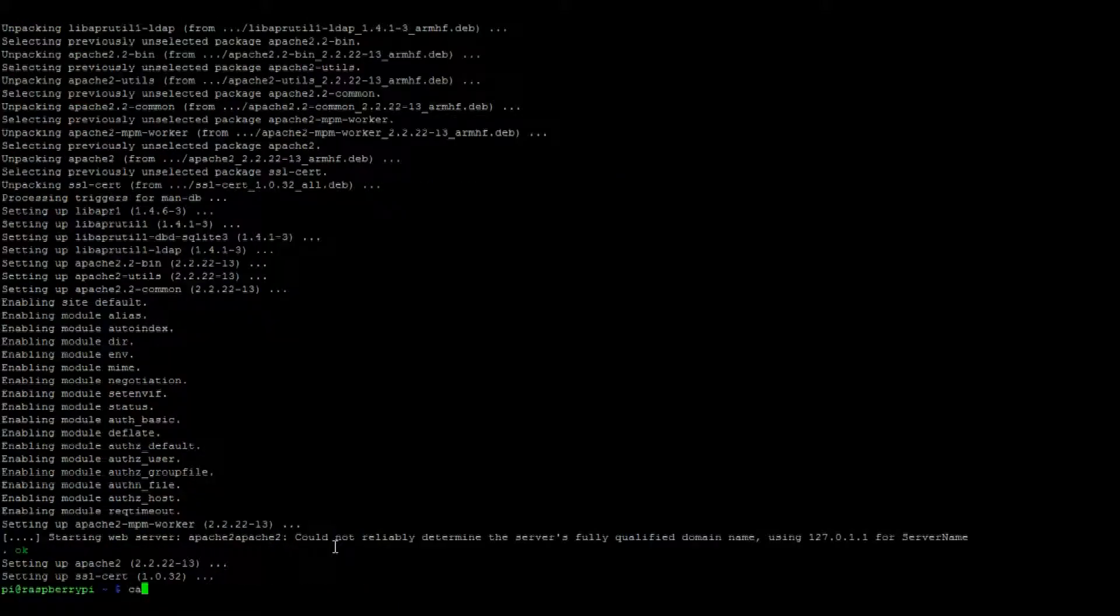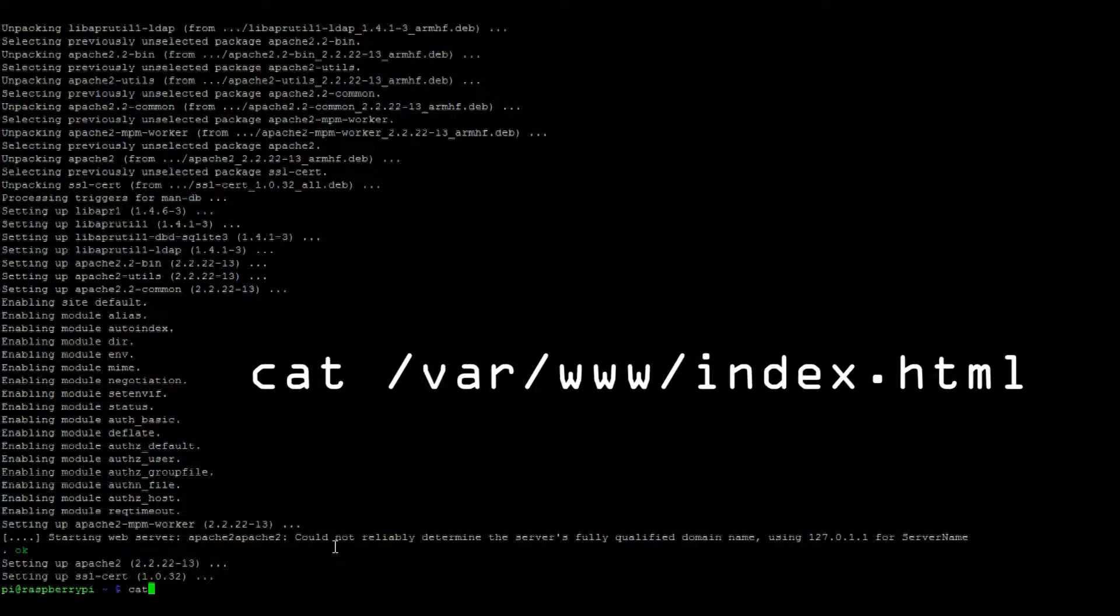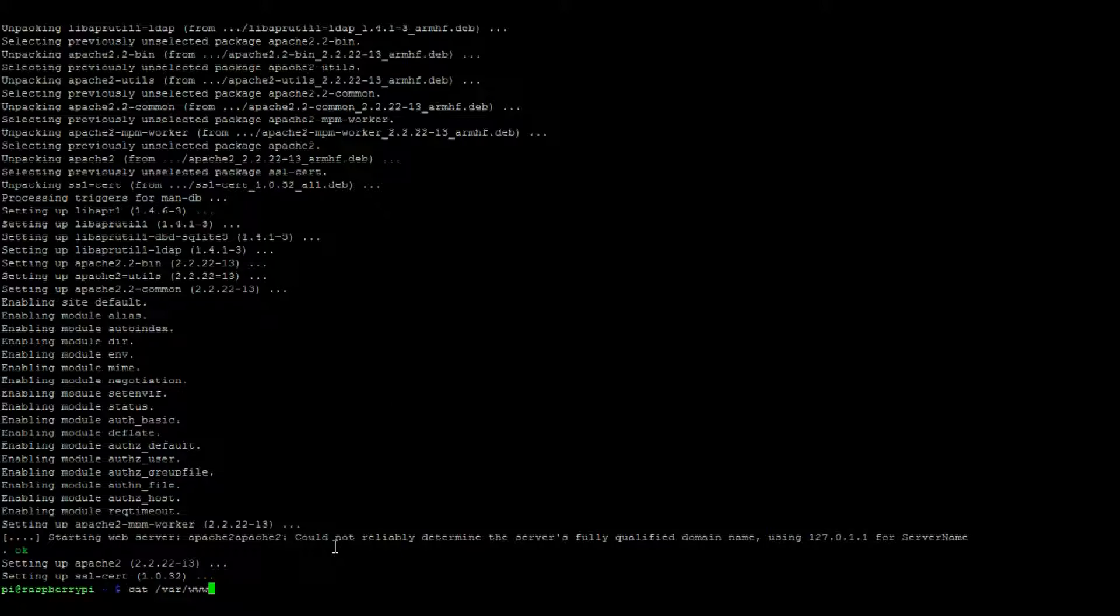And then let's take a look at the index file that's created with cat /var/www/index.html.